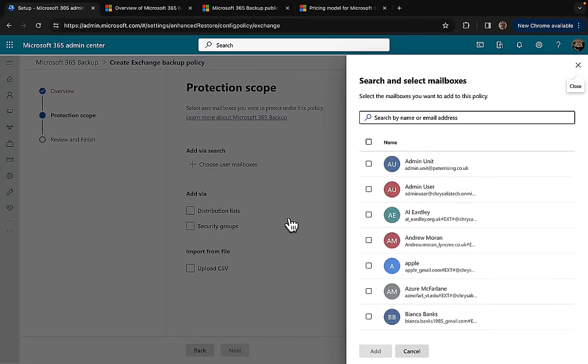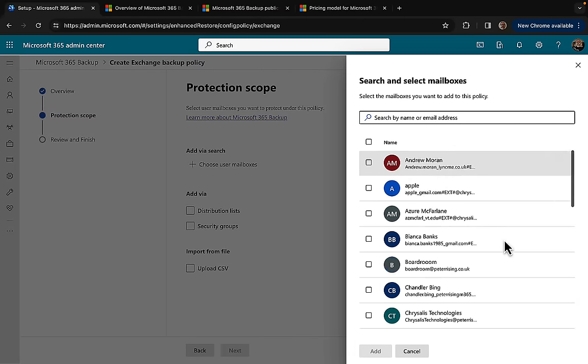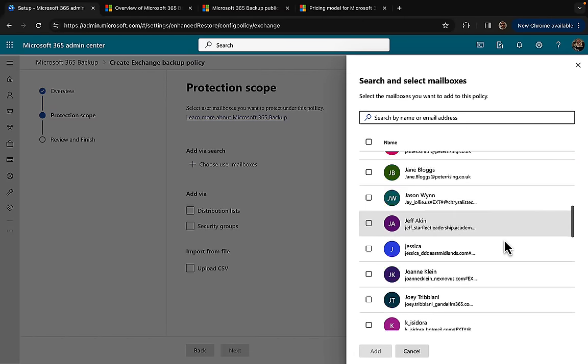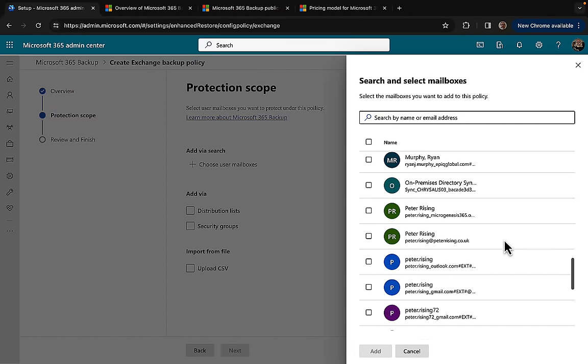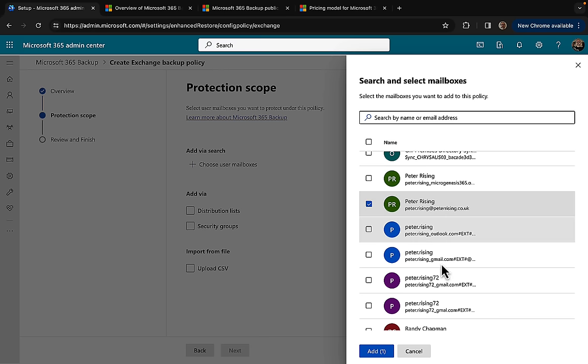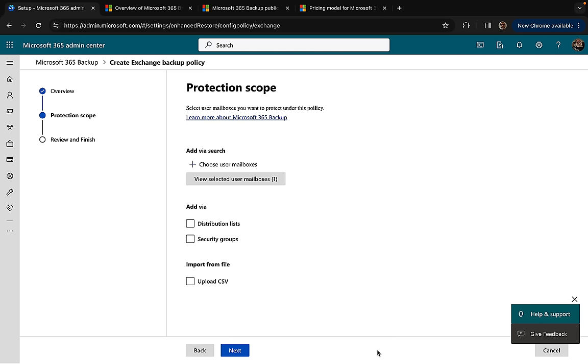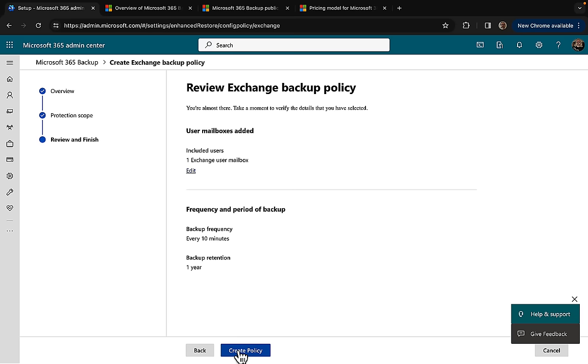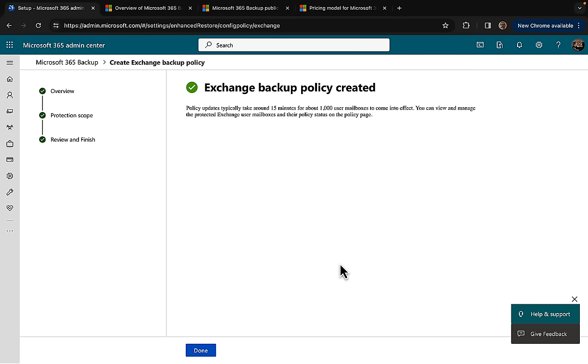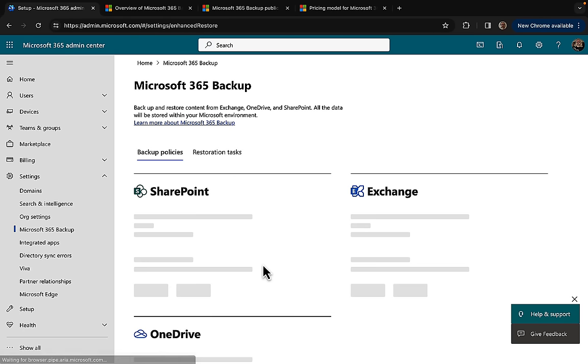I will choose user mailboxes here and select my own email inbox. It would be nice here if it told me the size of that mailbox. I'm selecting myself deliberately because I actually do use this email address and it's going to be quite a weighty mailbox. Here is our review and finish, and I'm happy with that. Let's go ahead and create that policy and activating that backup policy.